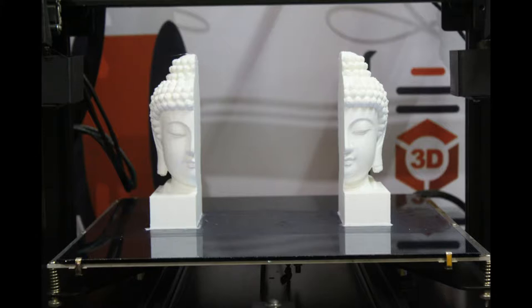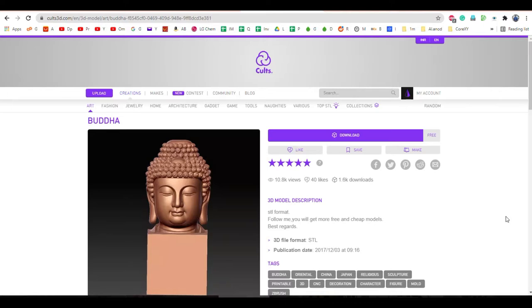In IDAX 3D printer, we are having an option called mirror mode. Whatever the left side nozzle is printing, it will be exactly mirrored in the right side.